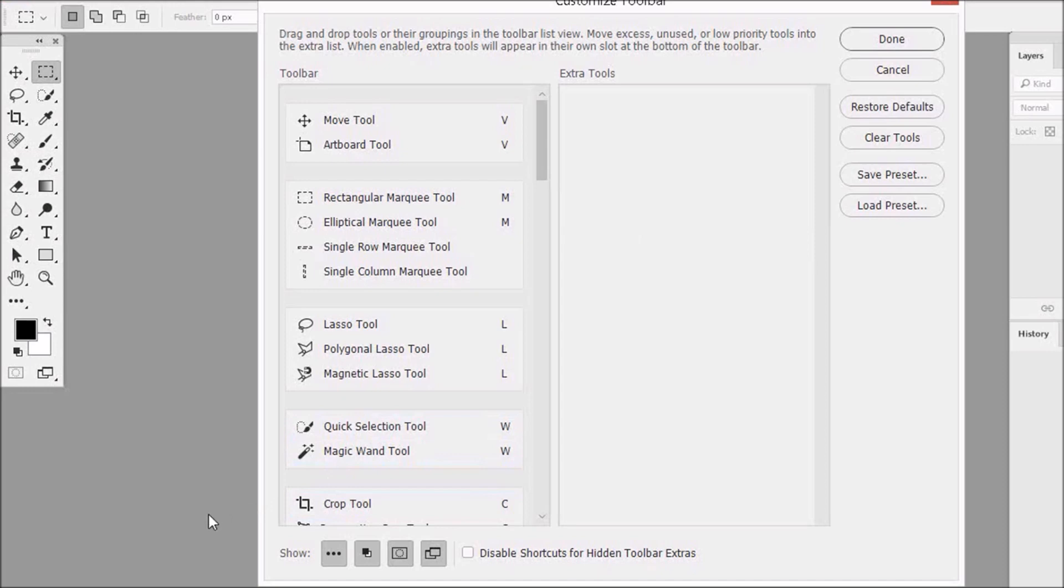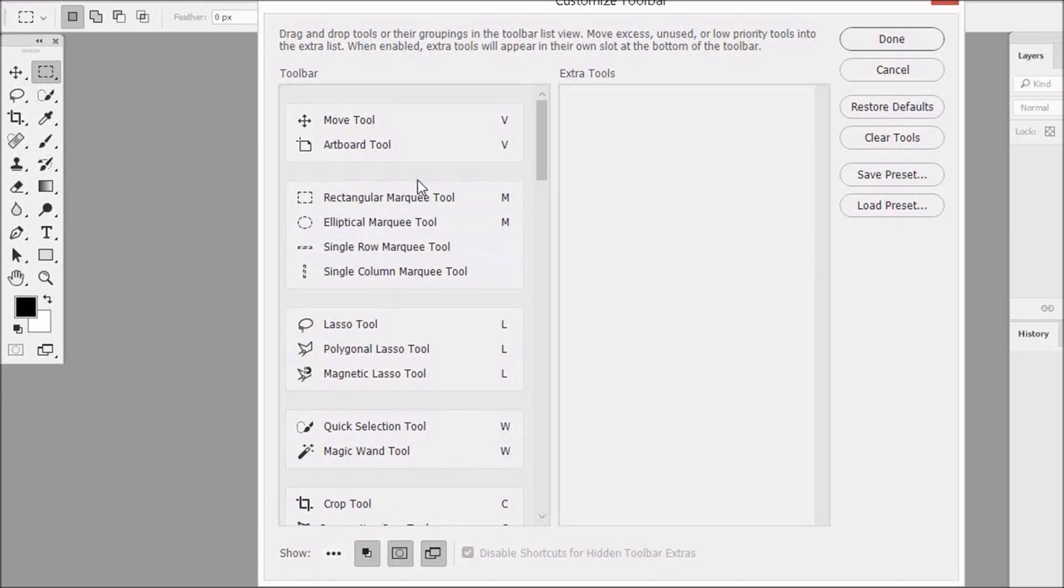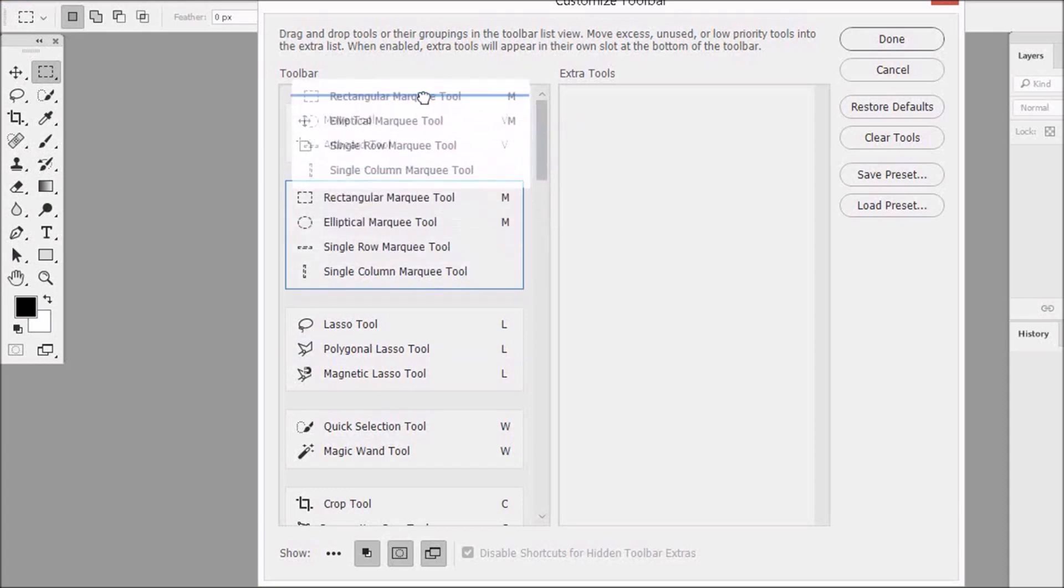Now let's deselect this, move this group up, and we're good to go.